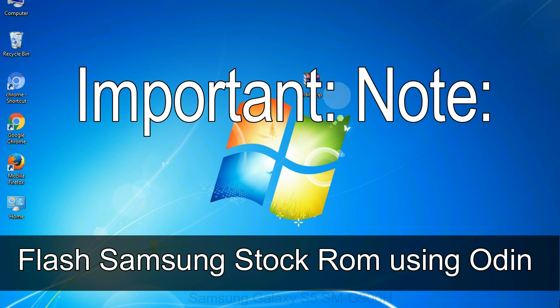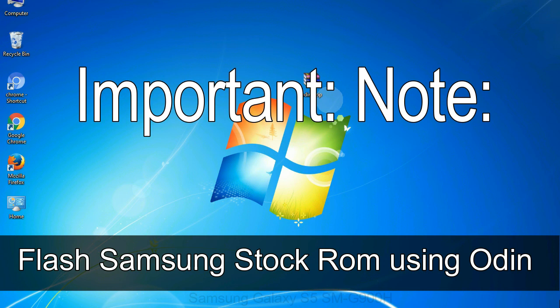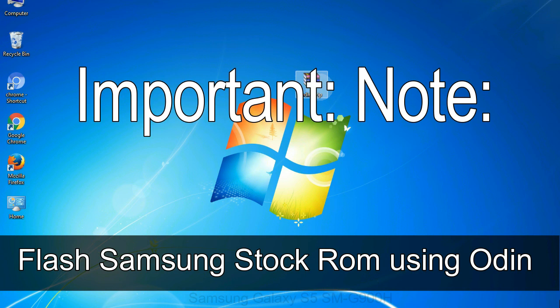Important note: Flashing stock ROM or downgrading stock ROM does not void your phone warranty. So, don't worry about the device warranty. Installing official firmware or stock ROM does not involve much risk most of the time. However, try this at your own risk. We will not be responsible for any harm done to your device.